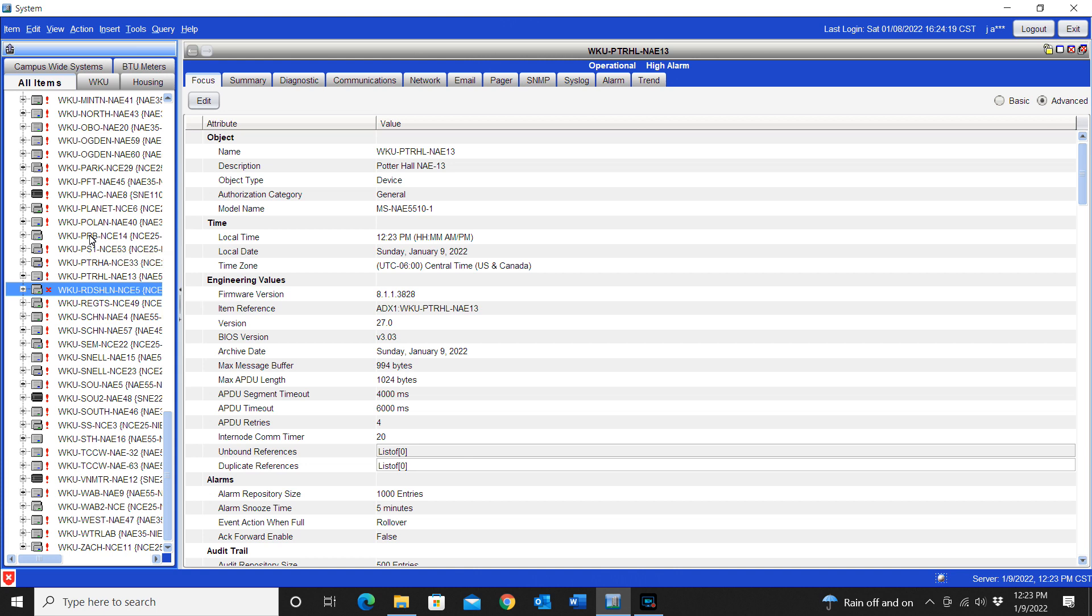If there are any strange characters or anything like that, if you have done a recent update to your system, an upgrade to your system, any kind of strange characters can cause that issue. And that's how we learned of it ourselves when we first went to Metasys 11.